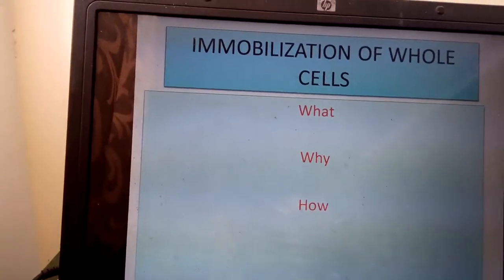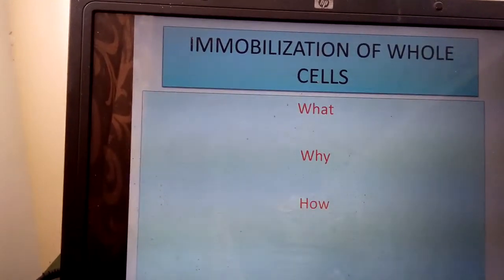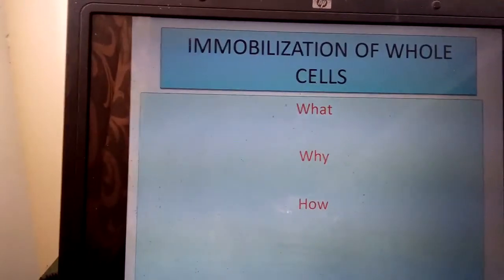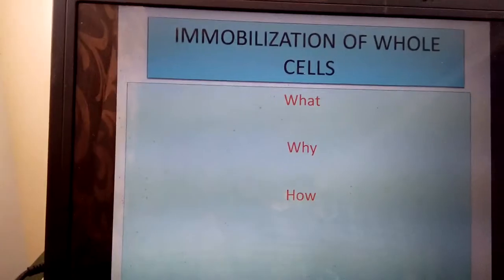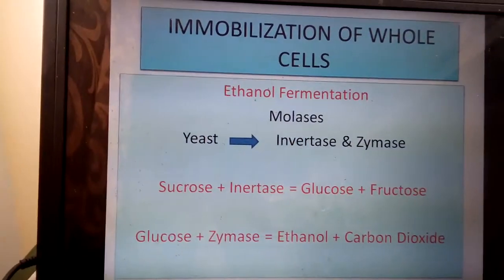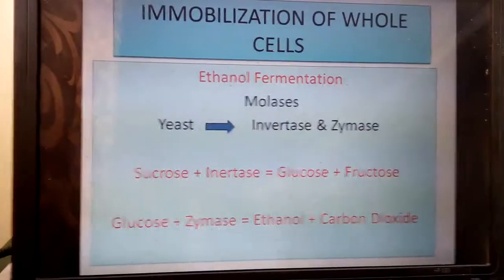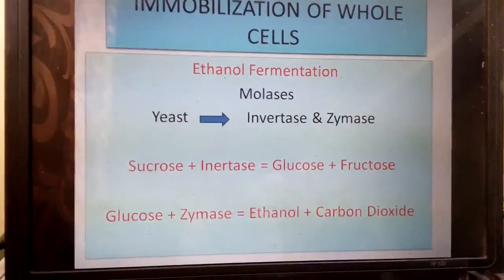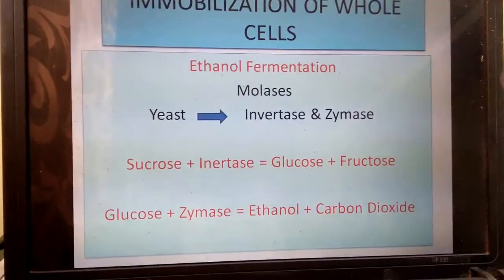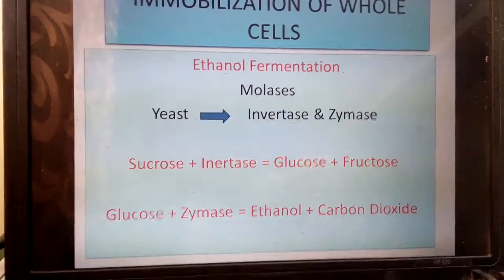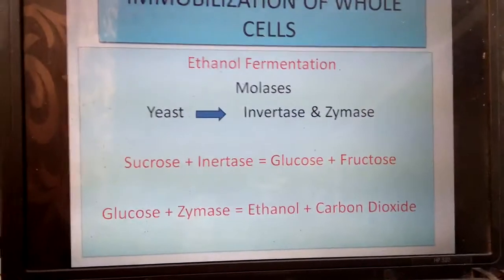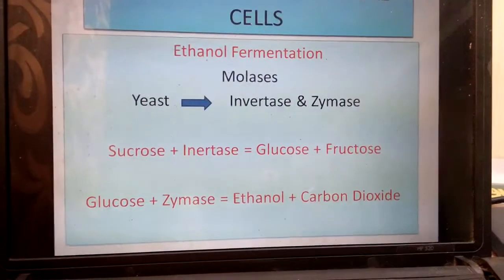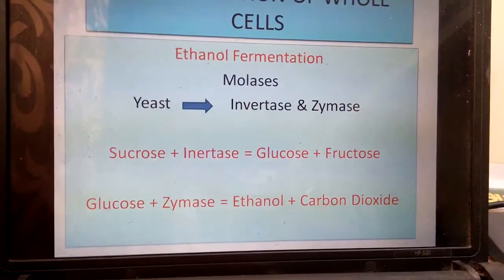Today I will throw some light on immobilization of whole cells. Before that, I would like to give a brief introduction about ethanol fermentation. Ethanol is fermented from molasses using yeast. Yeast is a single-cell microorganism which consists of invertase and zymase enzymes. Invertase acts on sucrose and converts it into glucose and fructose.